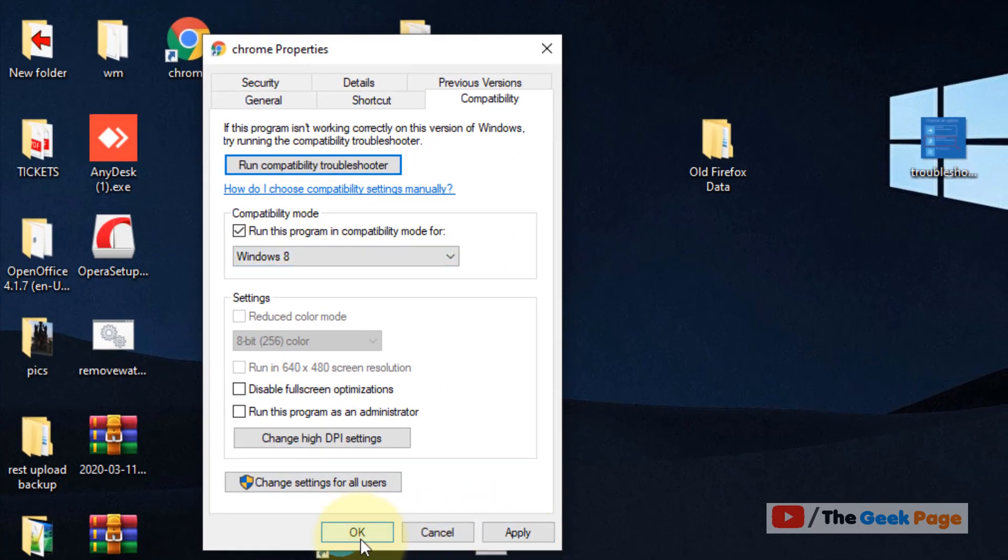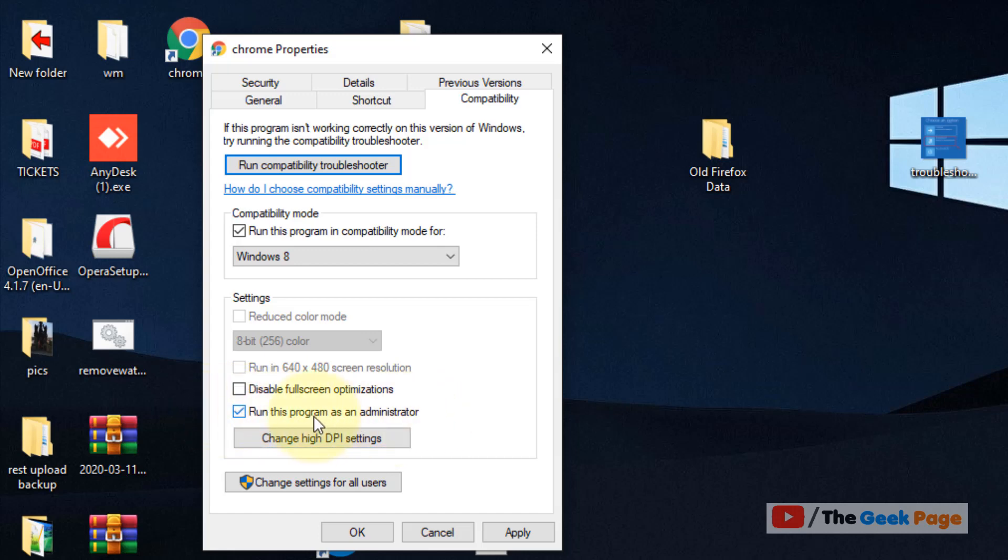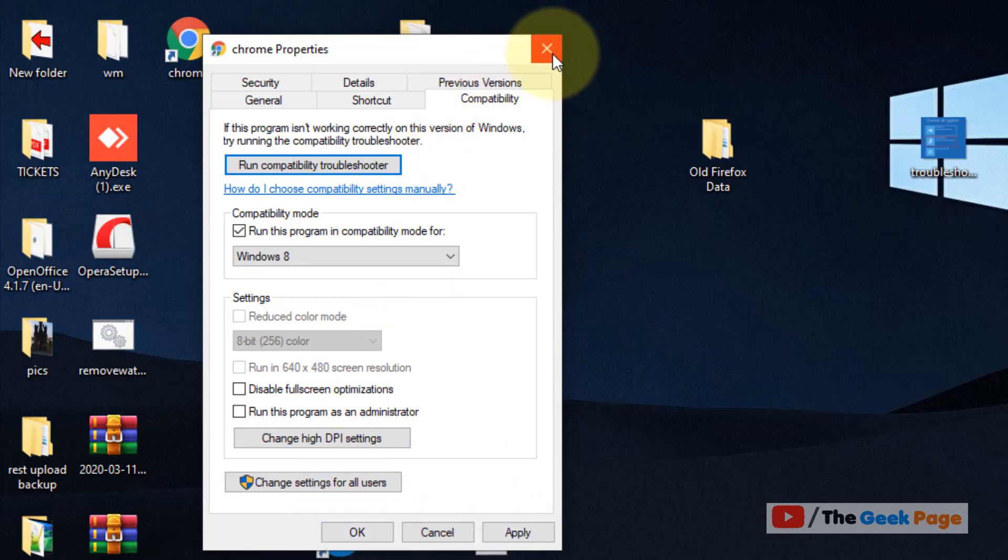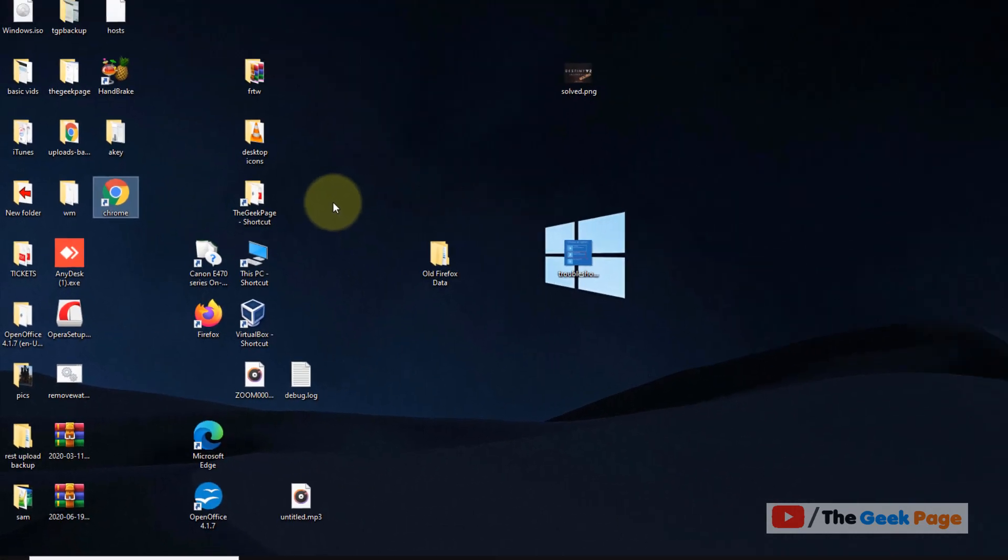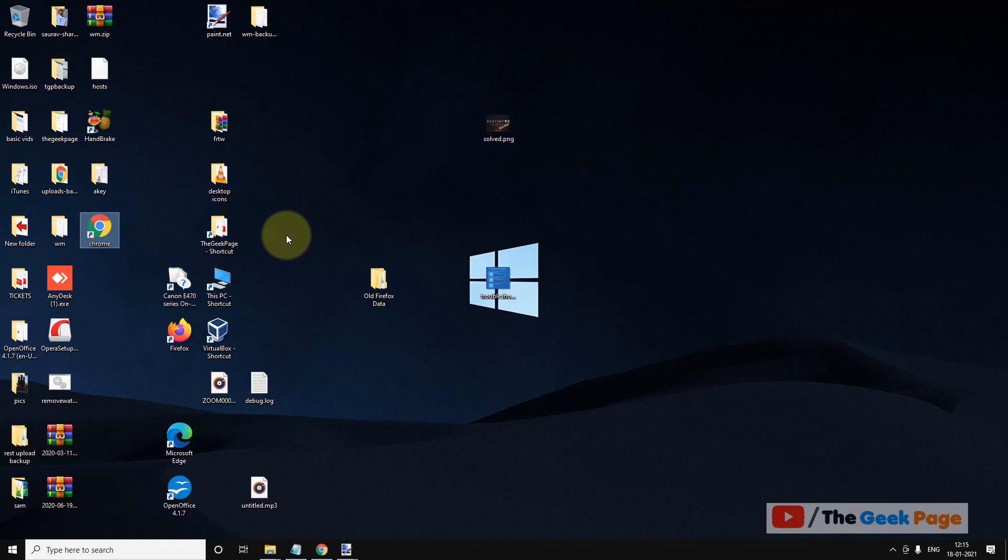Now click on Apply and click on OK. You can also choose 'Run this program as an administrator' because some users have benefited from this also, but I do not recommend every time opening Chrome as an administrator. So simply clicking on Apply and clicking on OK will also be enough.